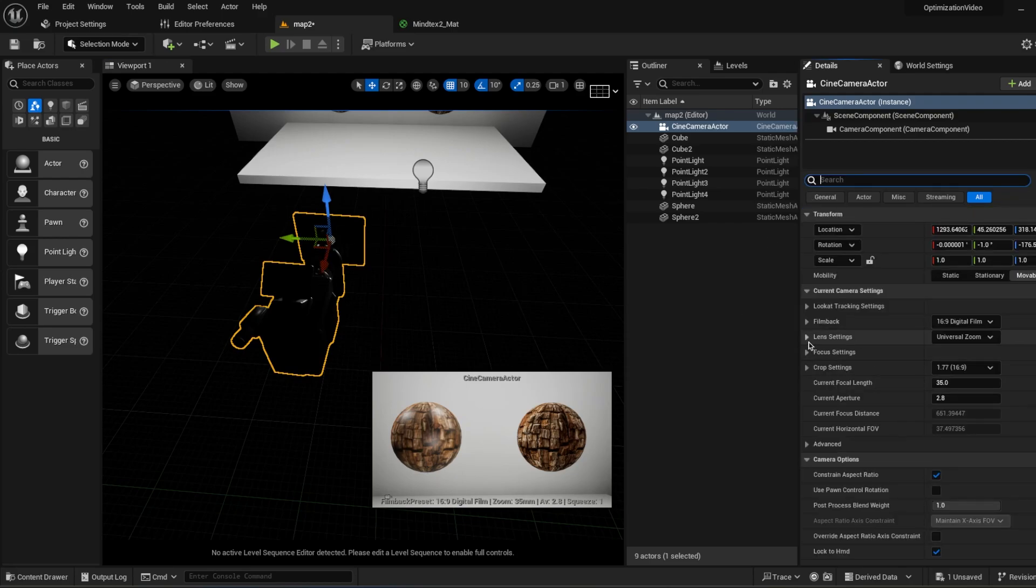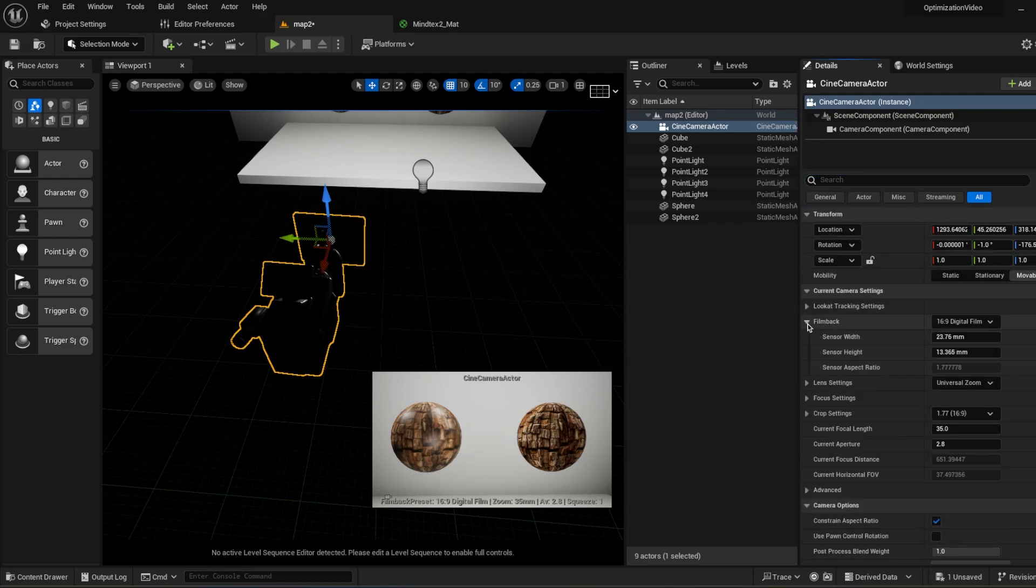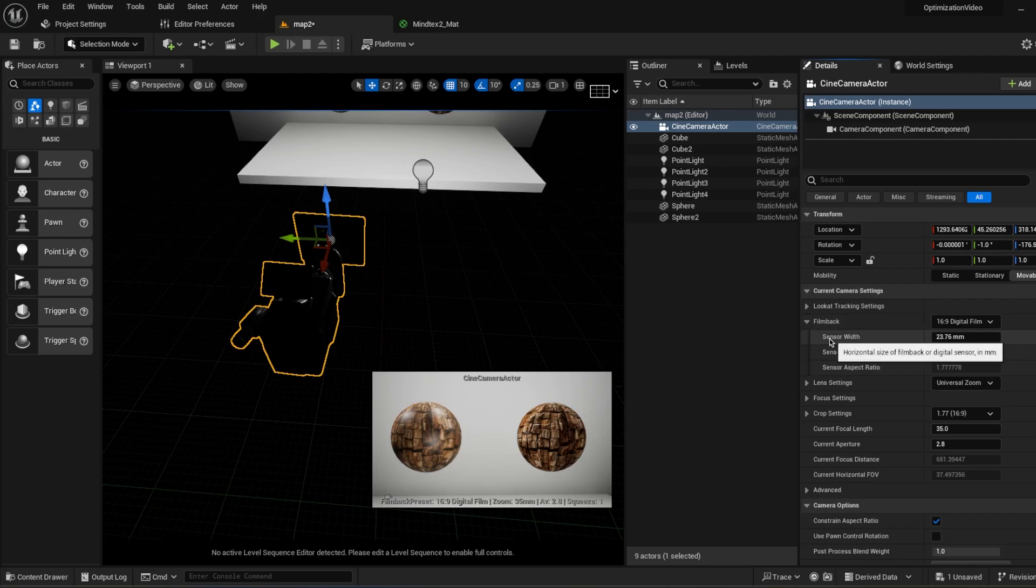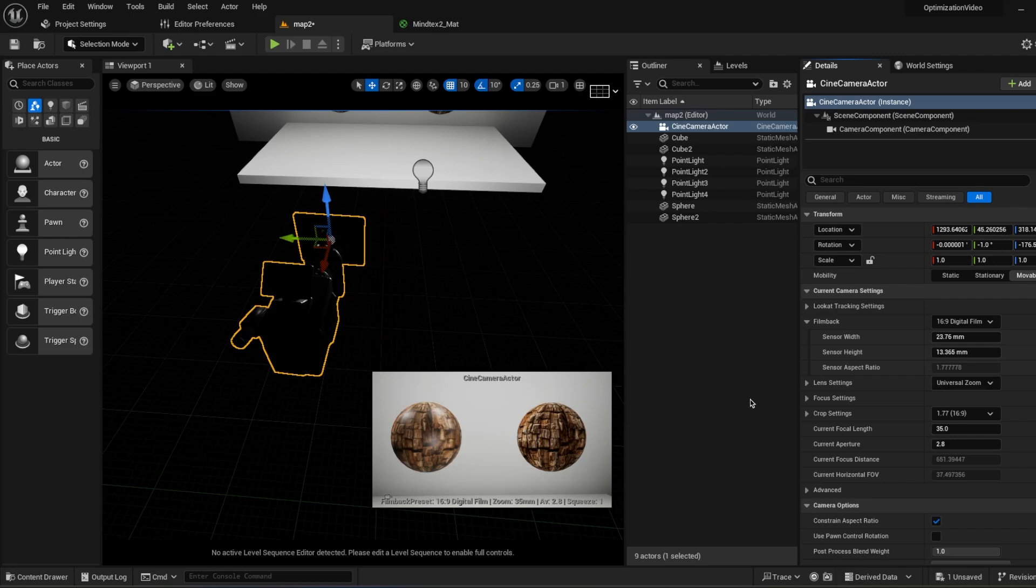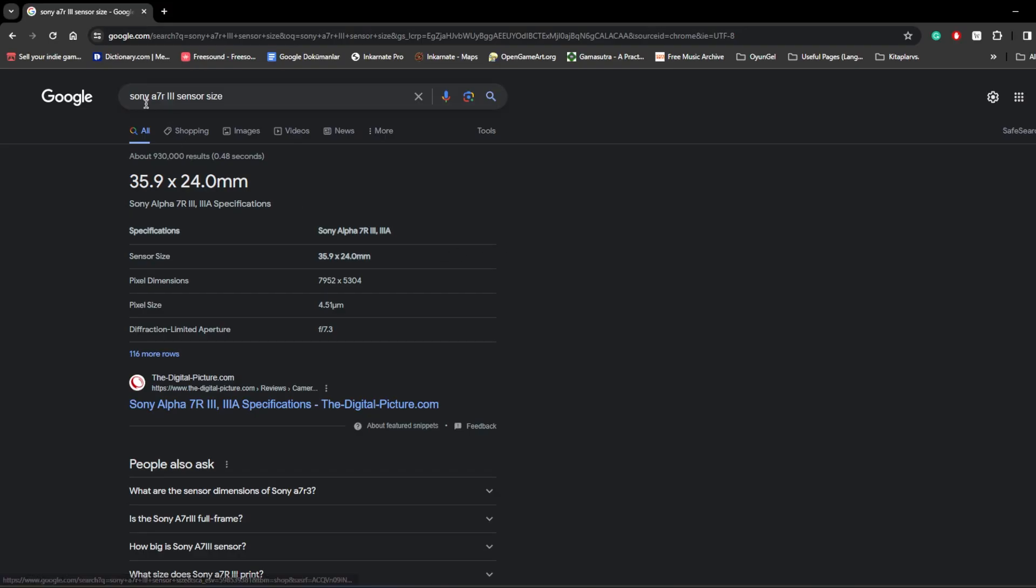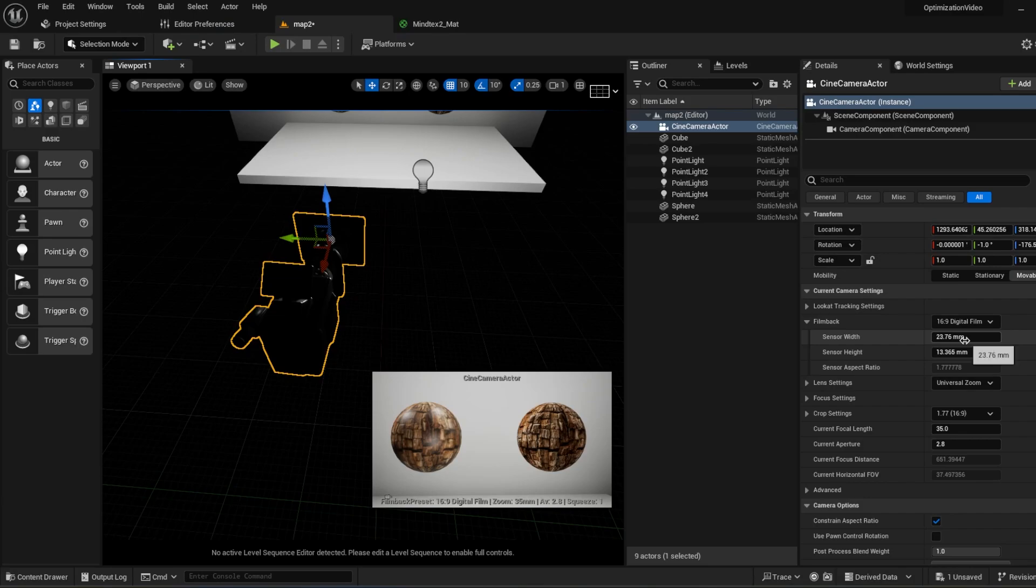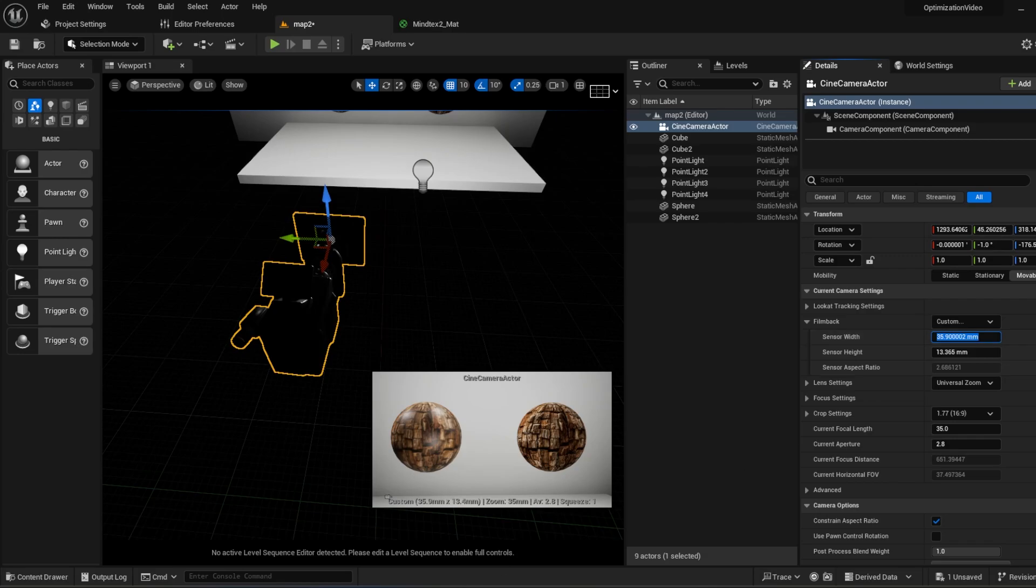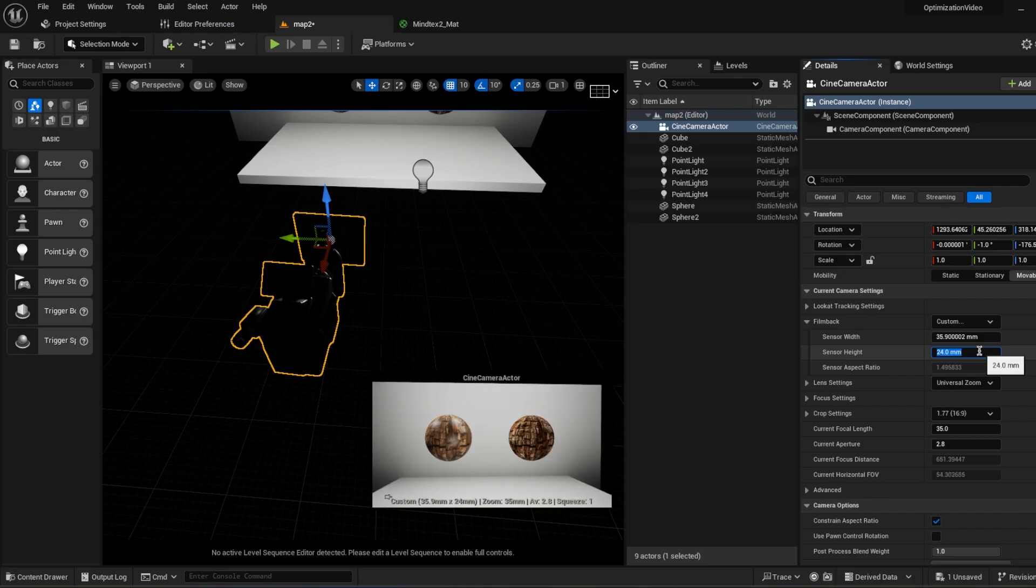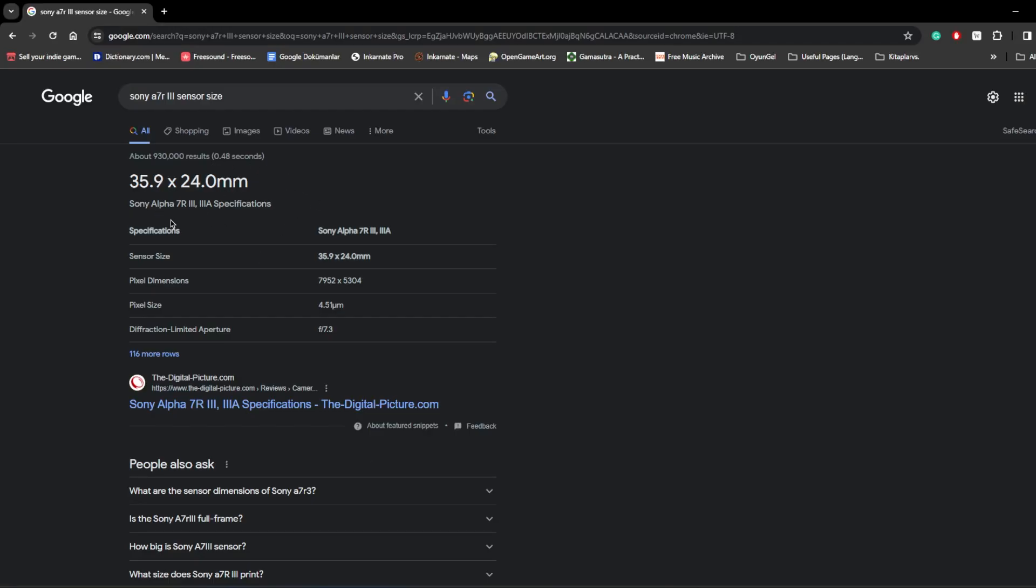In the Film Back settings, there's a Sensor Width and Sensor Height. We're changing the parameters with millimeters. Let's find a camera together. I just typed Sony A7R III sensor size. As you see, it's 35.9 by 24 millimeters. We will get these millimeters and put them into our camera in Unreal Engine. 35.9 and 24. So we have basically the same sensor size as this physical camera, which is Sony A7R III. There's some different settings.